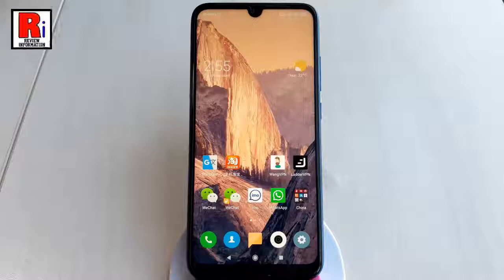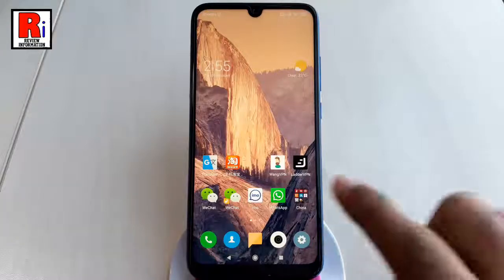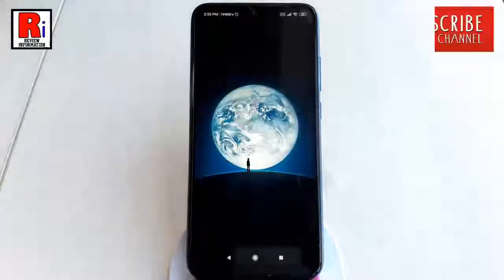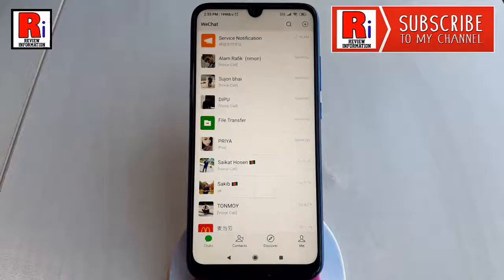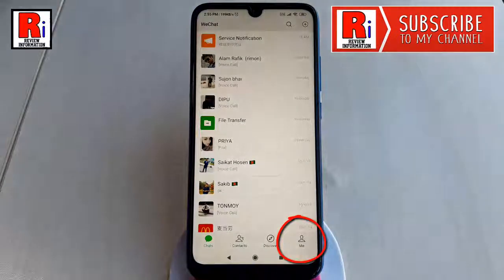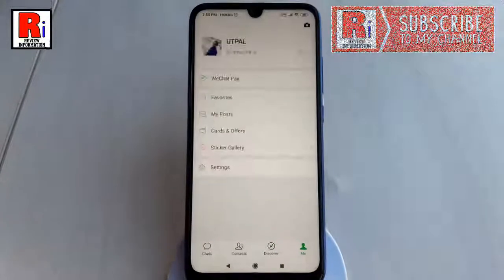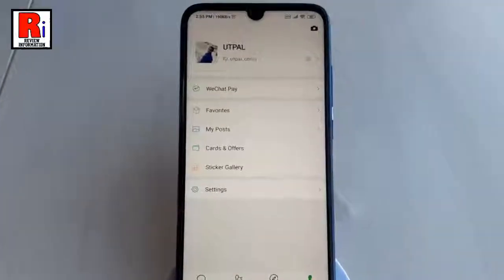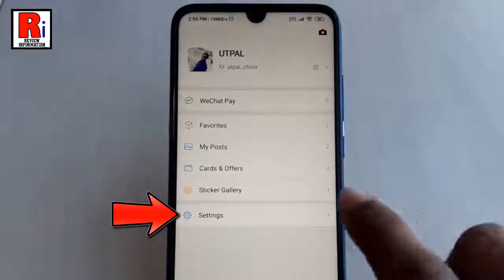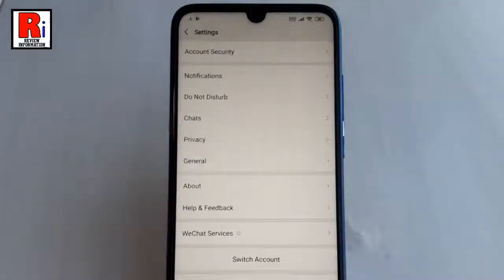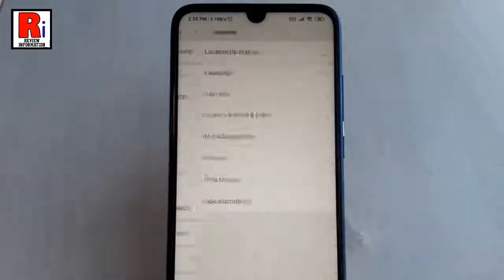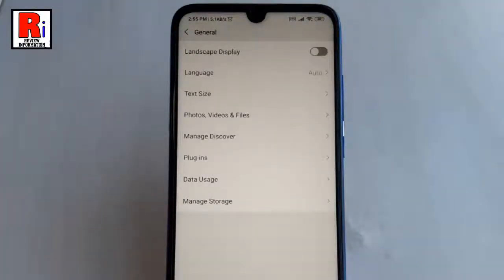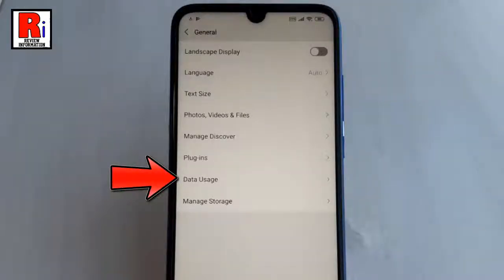Open the WeChat app from your apps list. Go to your profile by tapping on 'Me' from the lower right corner. From this page, tap on Settings. From Settings, tap on General. In General Settings, find the option Data Uses and tap on it.